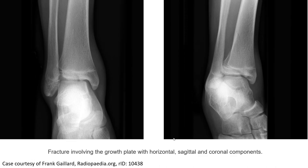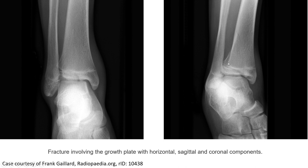For this case, on the frontal and oblique or mortise view, we can see the fracture involving the growth plate with horizontal, sagittal, and coronal components. Especially on the oblique or mortise view, we can clearly see the fracture going from the metaphysis through the physis and epiphysis, going through all three planes.